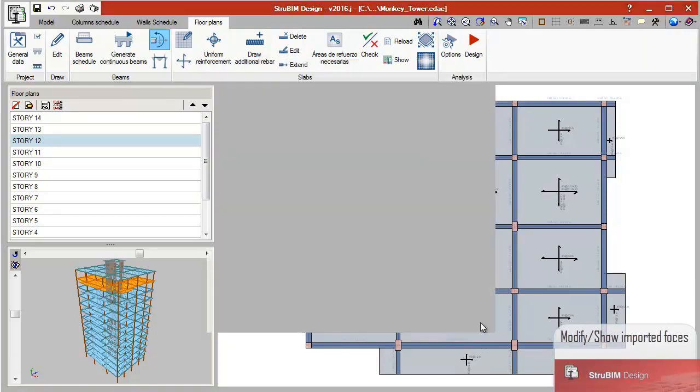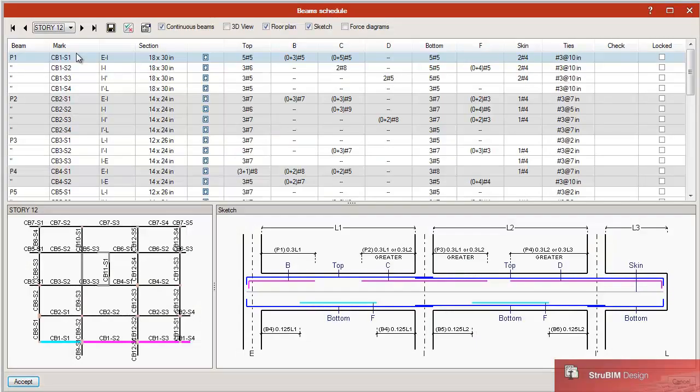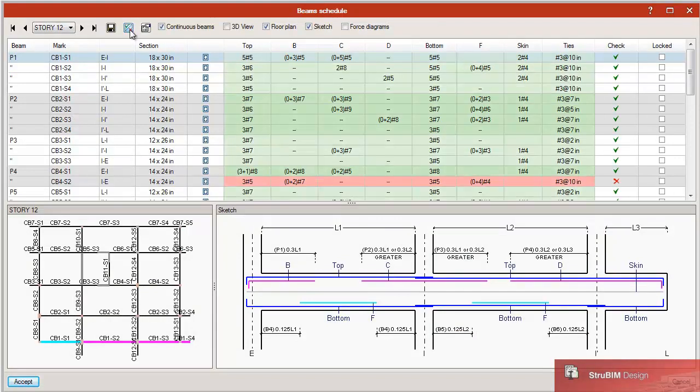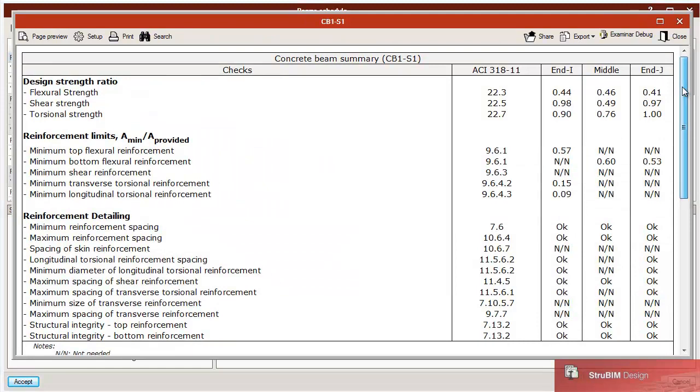Column schedule, beam schedule, slab reinforcement drawings, and wall schedule. In summary, final drawings.